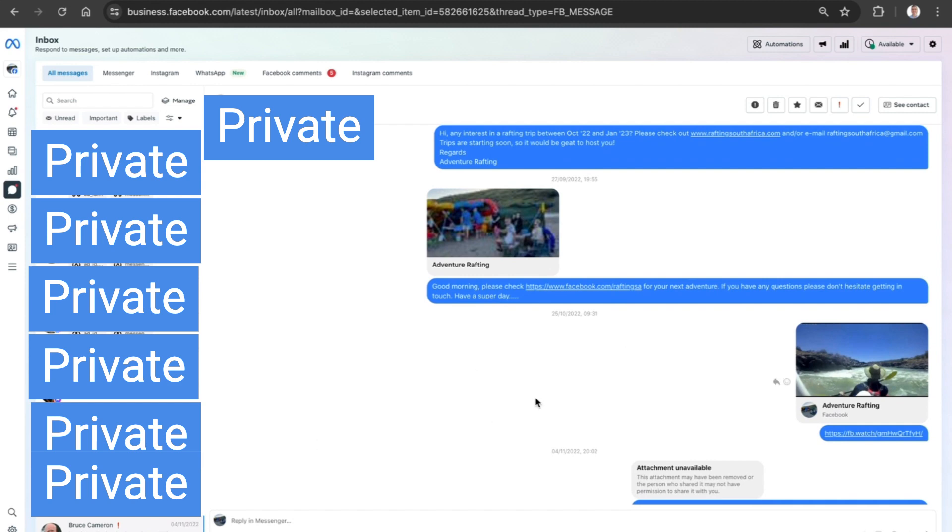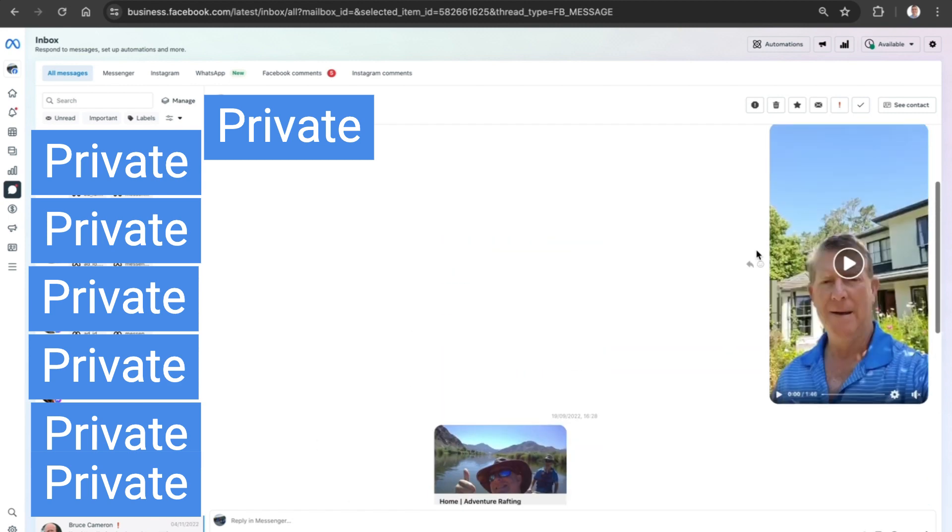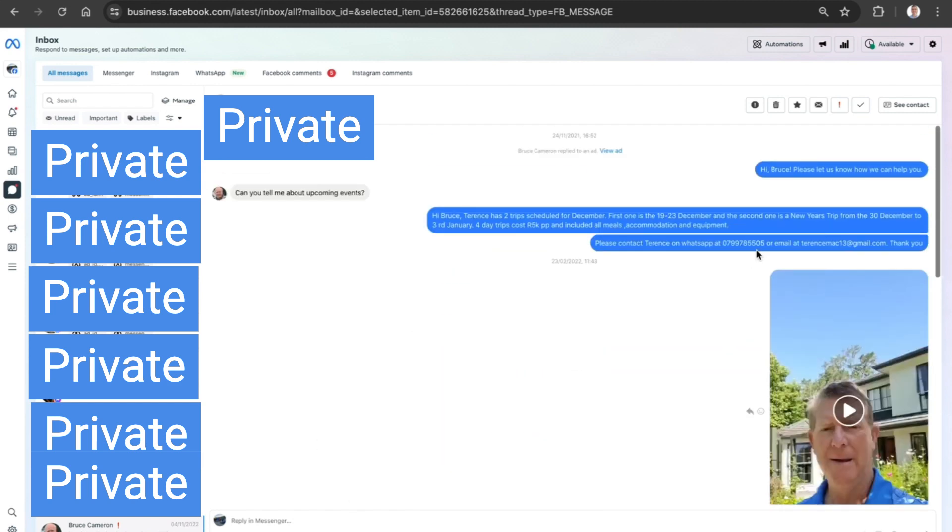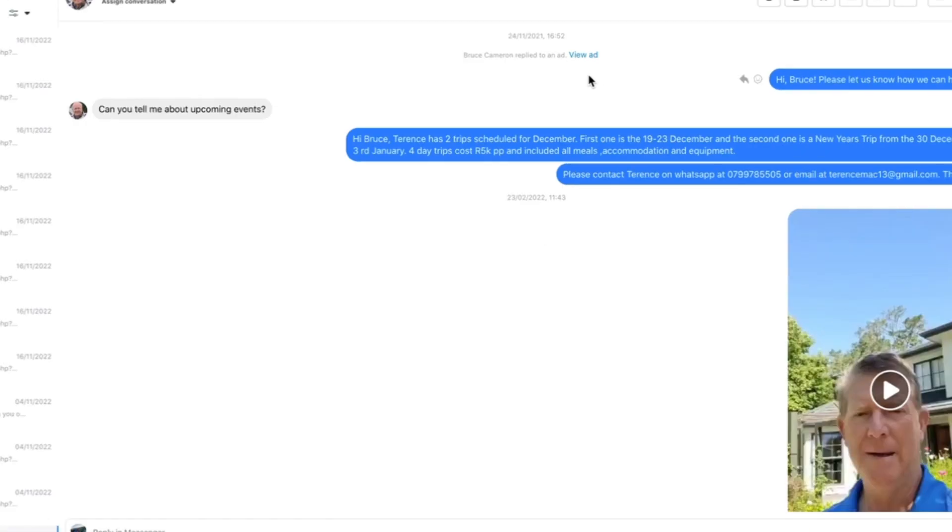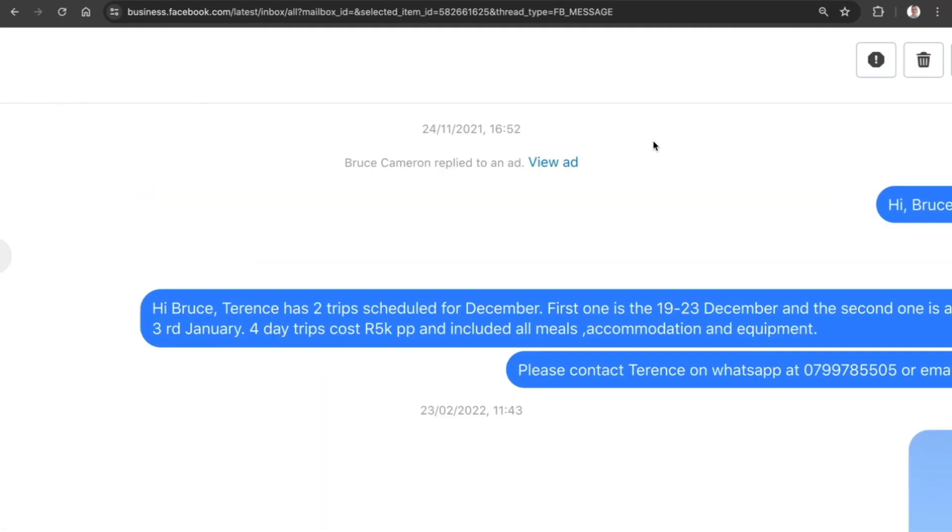To tell exactly which one it is, we come up to the top section and we can see that the person has replied to a particular ad. There's a blue text right there for View Ad.